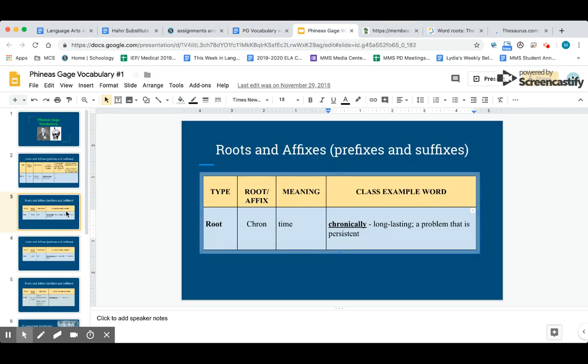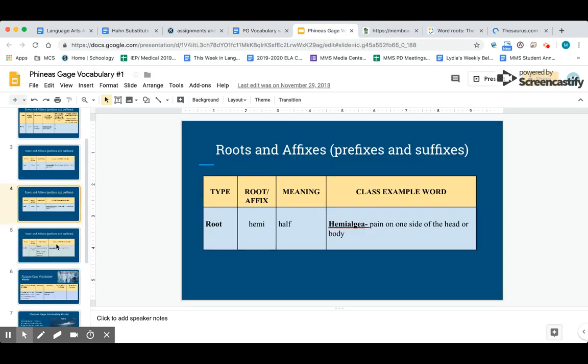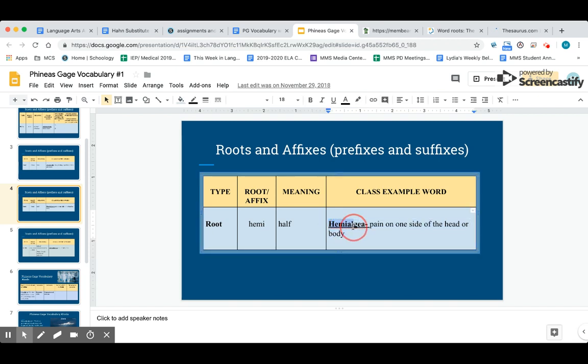Your next word is hemi, and hemi means half, like hemisphere. The class example word is hemialgia. Hemialgia means pain on one side of the head or body. Please type that definition next to the class example word on your assignment: pain on one side of the head or body. Then go to one of the two websites and find two more words that have the root word hemi.